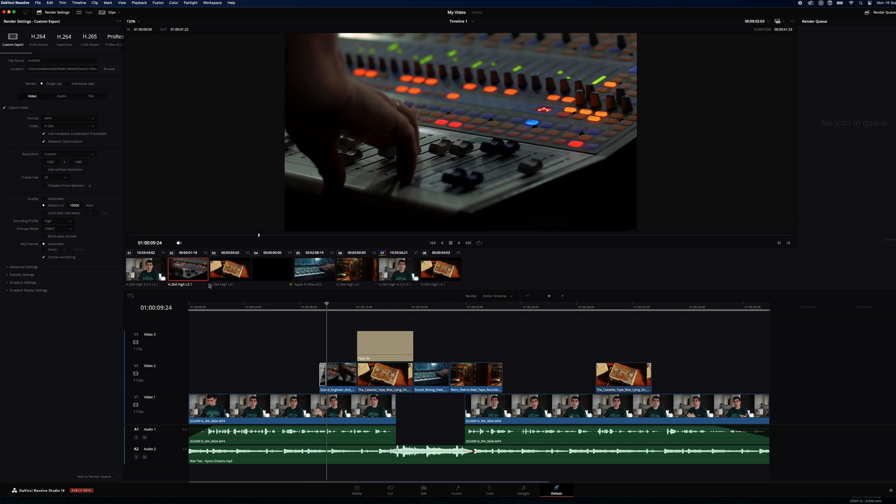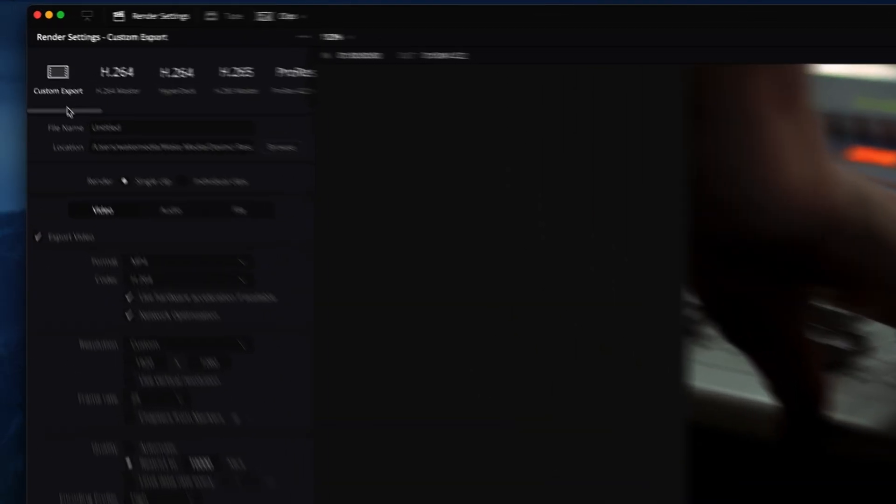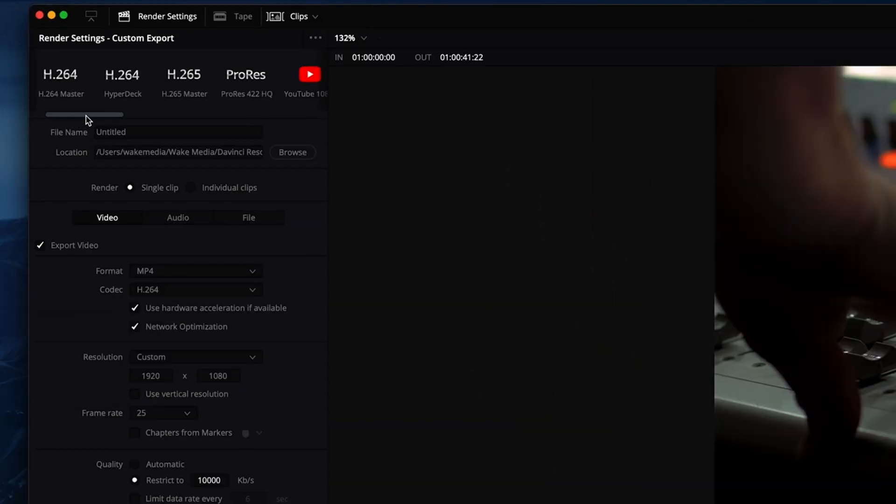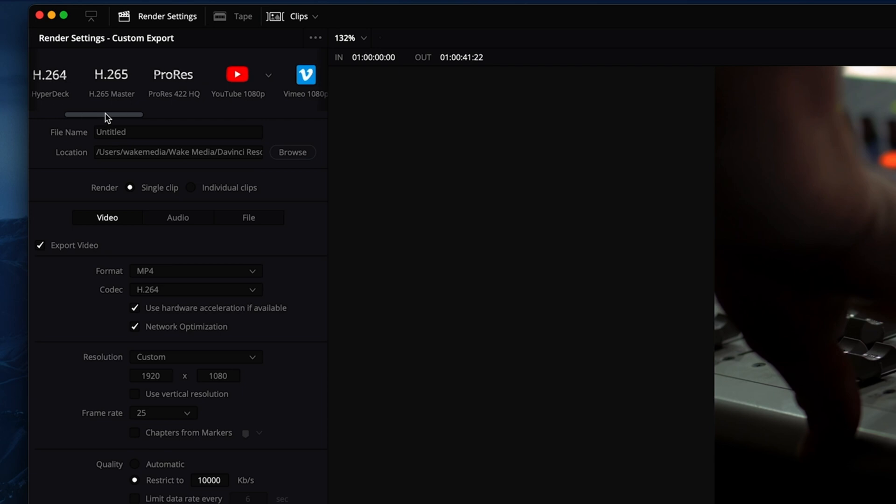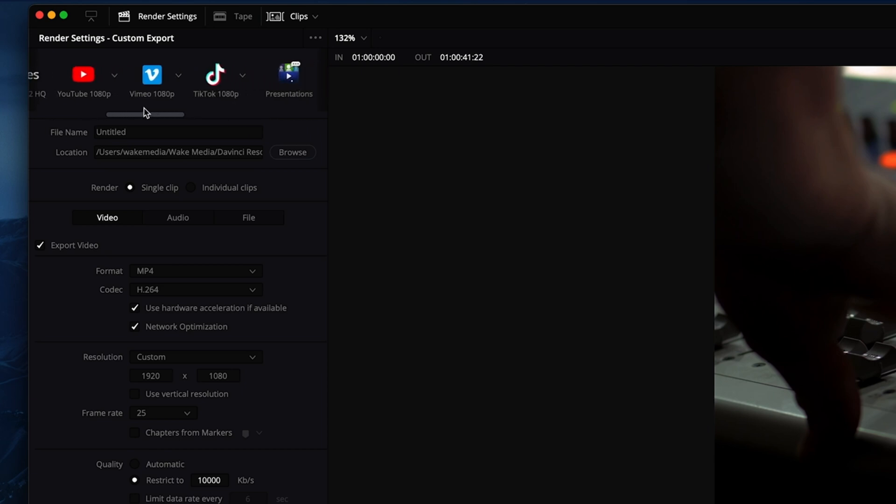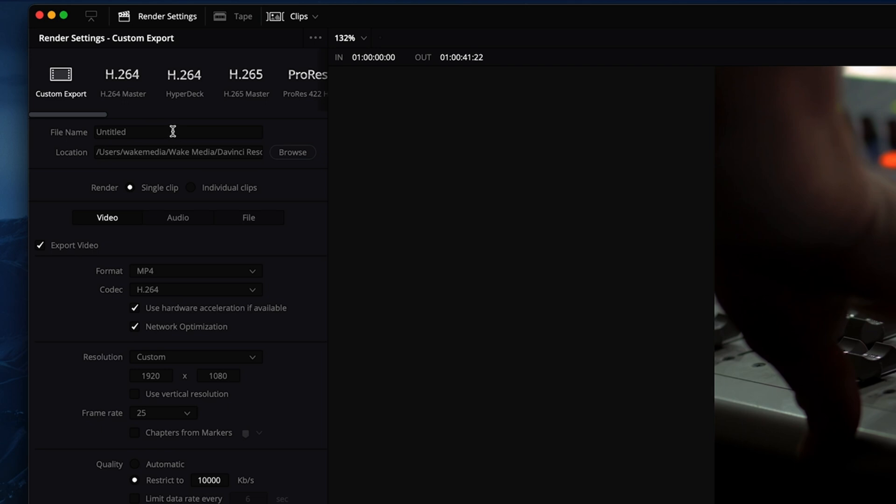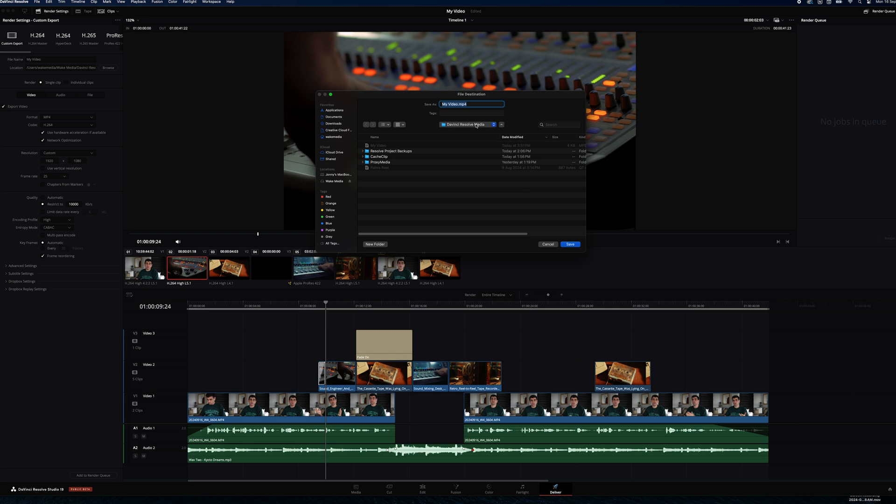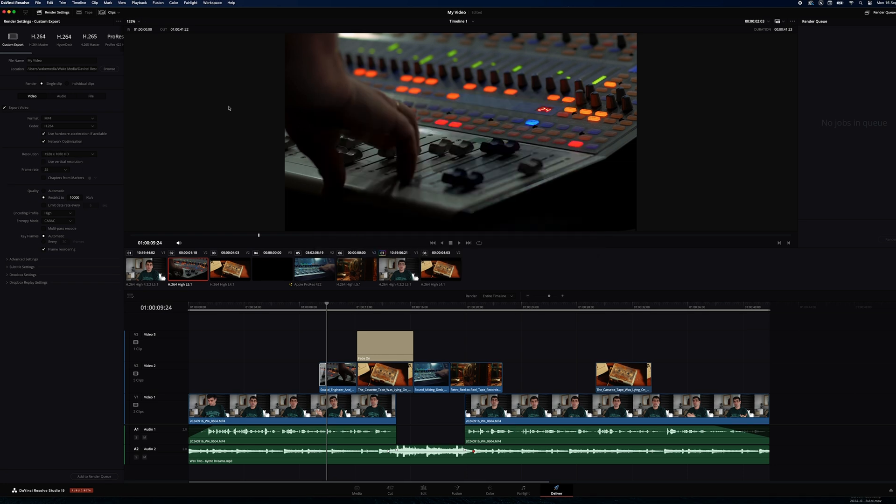And so here we have the deliver tab. We can see up the top there are a range of presets. They have YouTube presets, Vimeo presets, TikTok presets, or if you want to export with your own settings, you can fill them out below. Here we name our file. I'm just going to call mine video and a location. We choose where we want to save it on our computer.